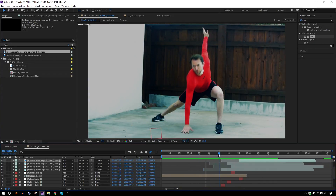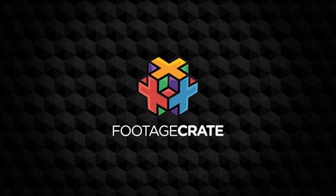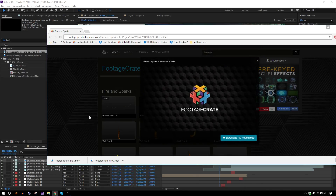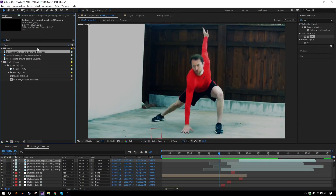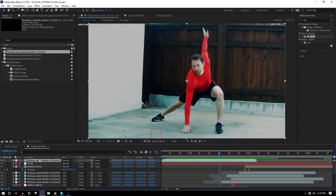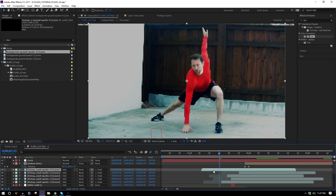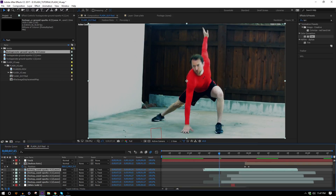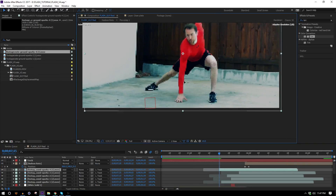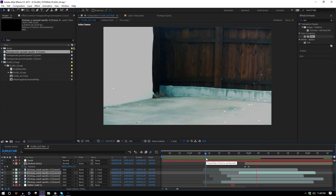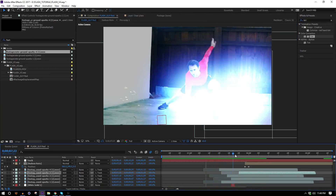Duplicate this spark layer and move it over, but hold Alt to replace it with the other sparks footage so it's not the same one — then flip that one around. Do the same thing a couple more times. I also need some sparks to shoot out when he hits the ground, so we'll use ground sparks number four. Bring that in, parent it to the track, set to Add transfer mode, move into position, and chop off the first few frames so they shoot out more violently.